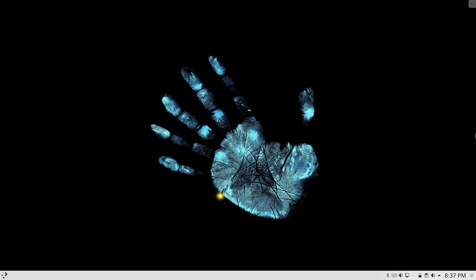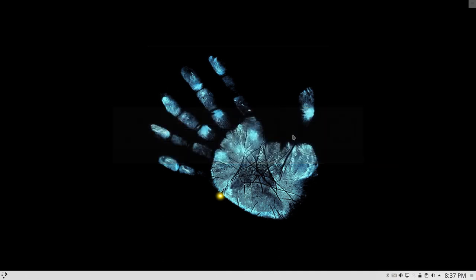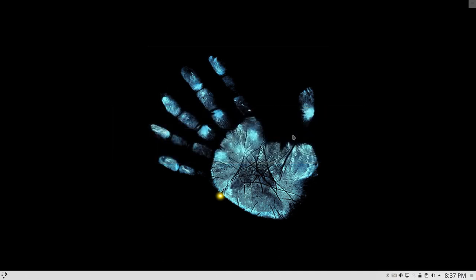Now we want to have back two screens, of course. So the deal is again, Super P, and then you say okay, let's decide extend to the right or extend to the left. It's up to you to decide what you need to do. I have to extend it to the right.